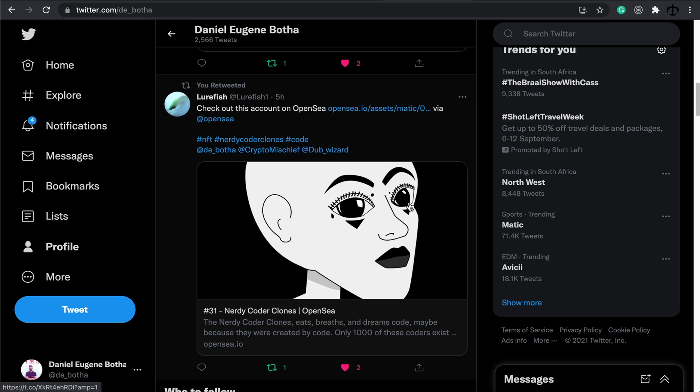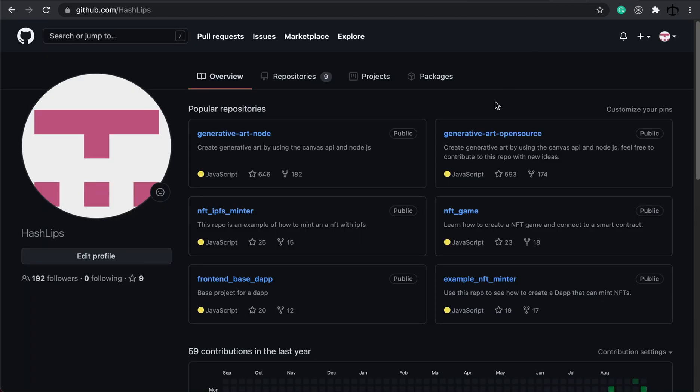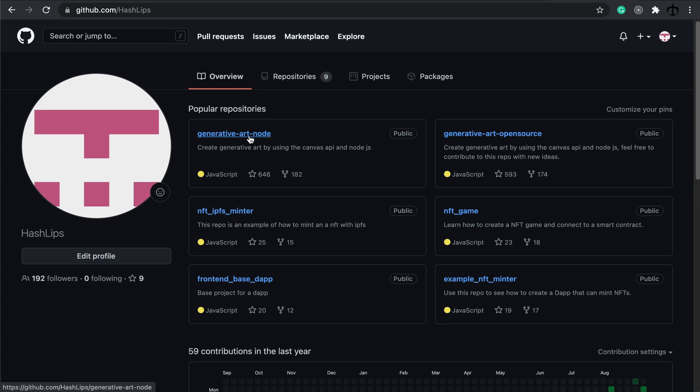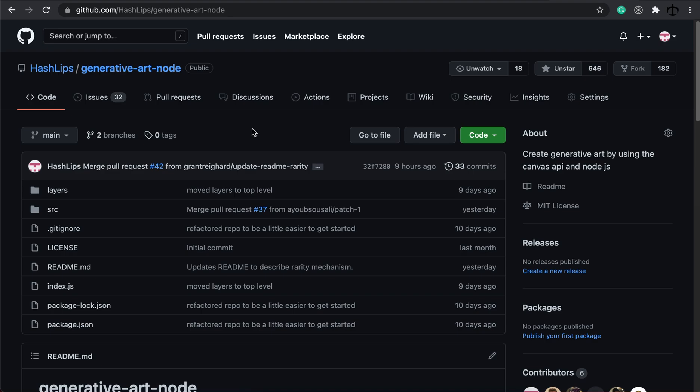Lastly, what I also want to update everyone on, apart from the new website look for the dApp, is also the changes that has been made on the HashLips GitHub repository. Now, there is a lot of changes and things happening with the two main repositories. The first one is the generative art node repo. The reason why I made a change, and not so much a change, but just added some code, was that I saw people requested the original archived code, the original, the OG code, that we've written in the very first tutorial.